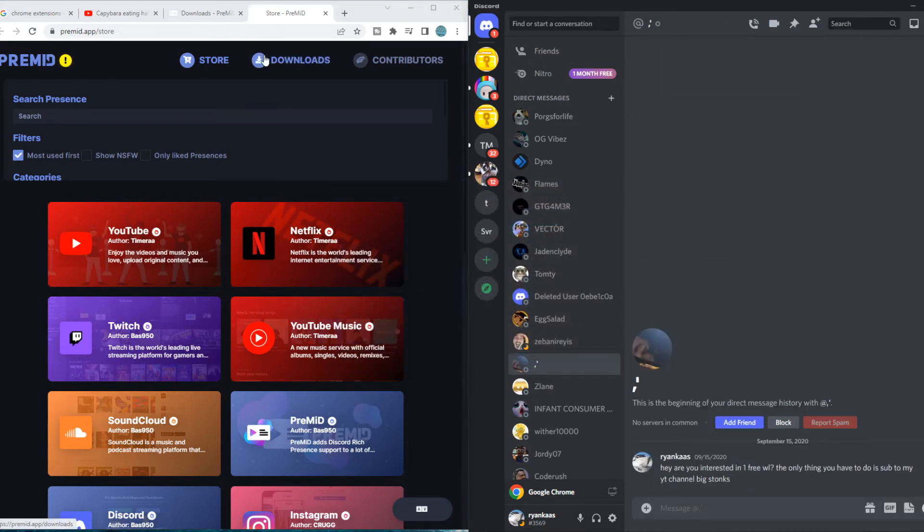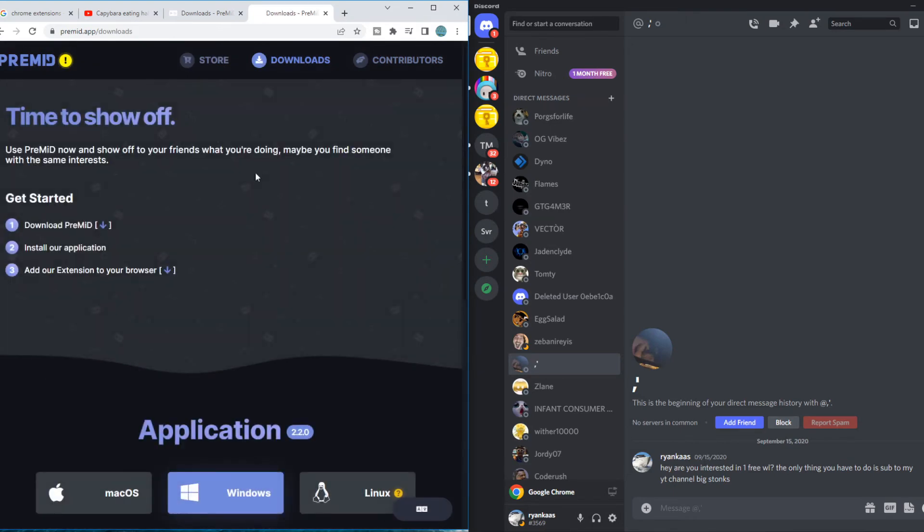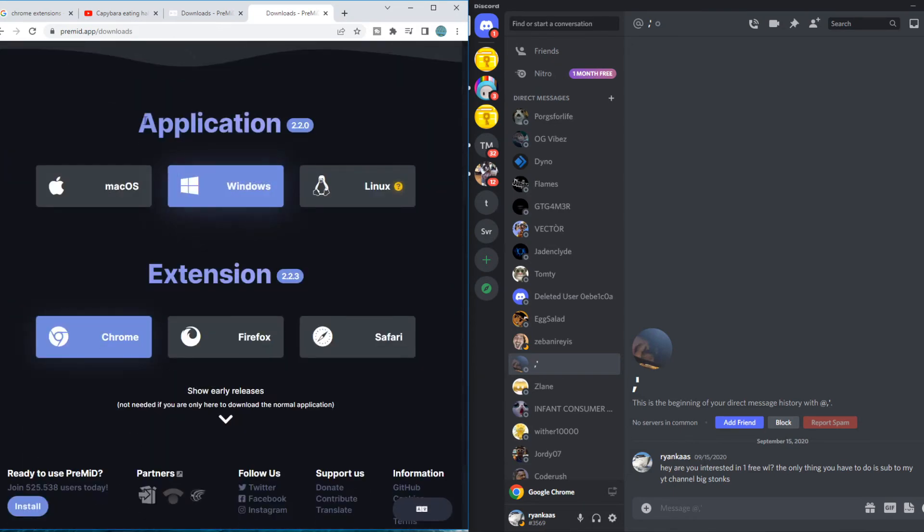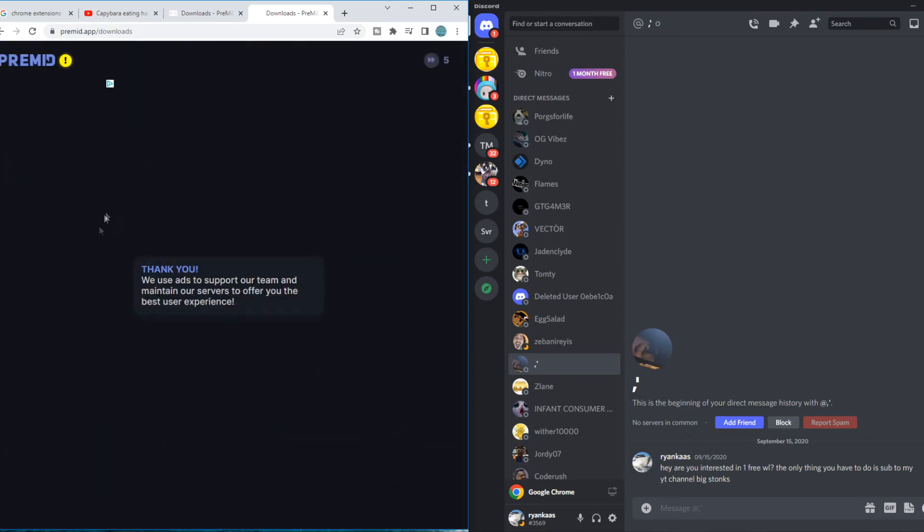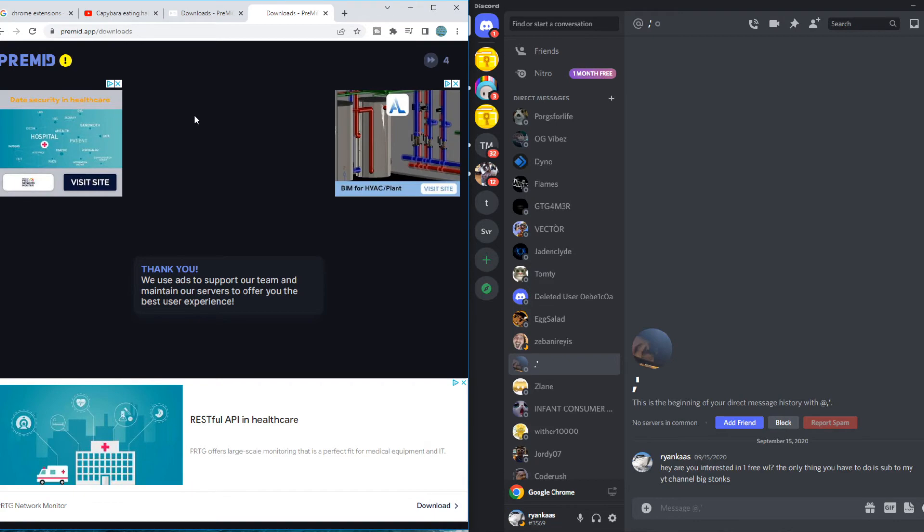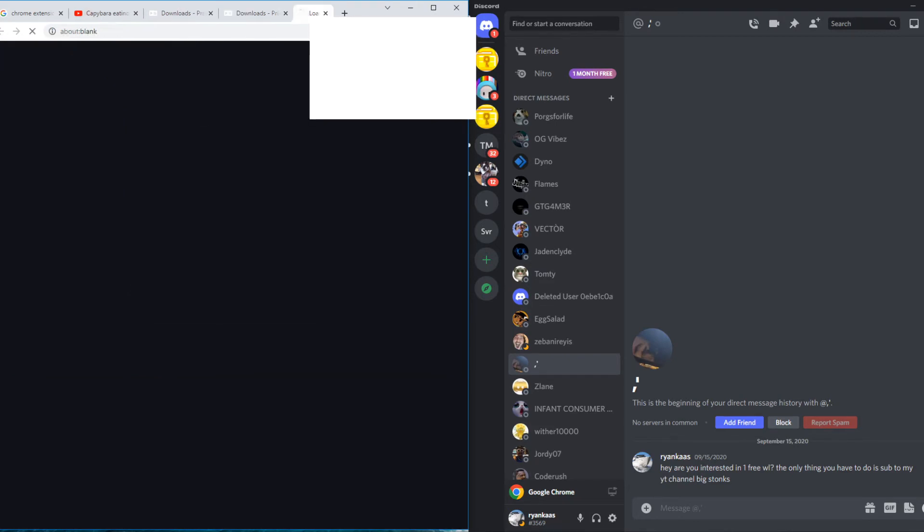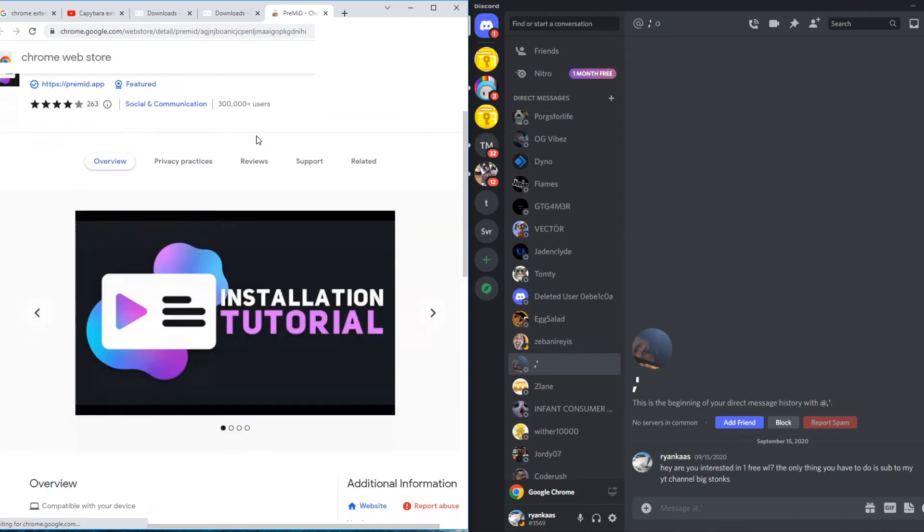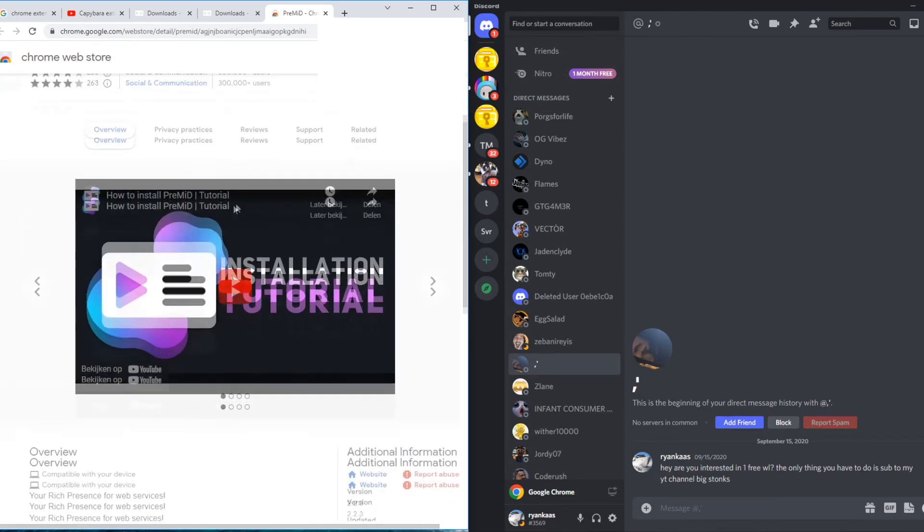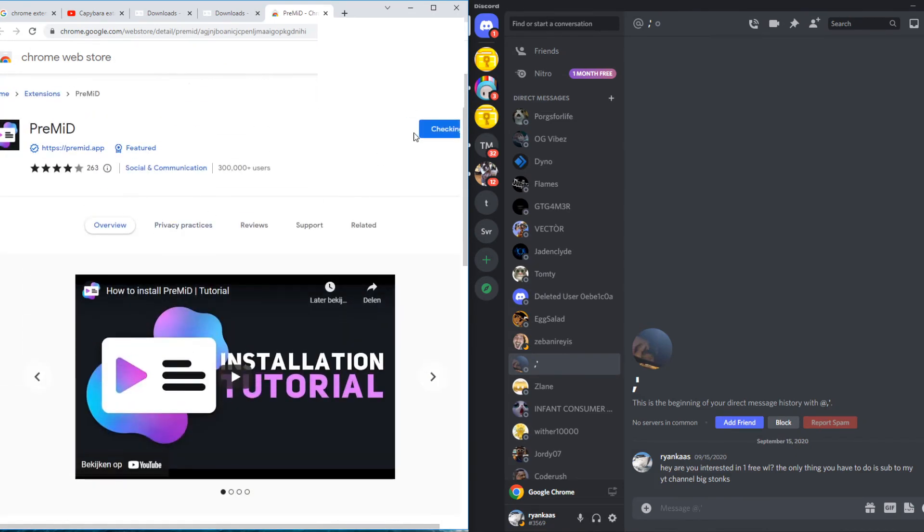So now what we need to do we need to go to downloads again and we need to go to extensions on Chrome. Because I'm on Chrome, but if you have Firefox, of course go for Firefox. If you're on Apple or Mac, then you have to install that one of course. Now we want to hit add to Chrome right here. There we go.